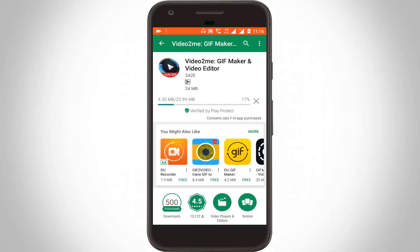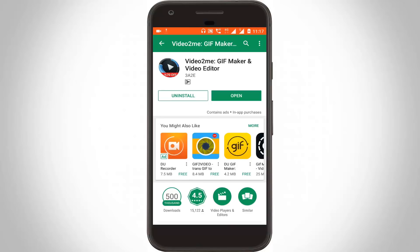So be patient. After the downloading is completed, the application starts installing. The installation is now completed.